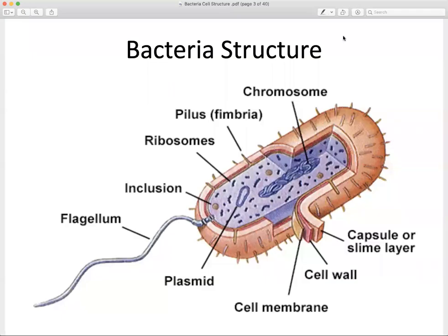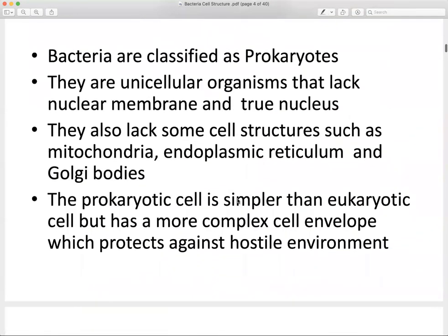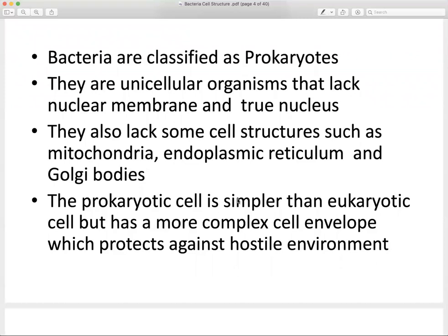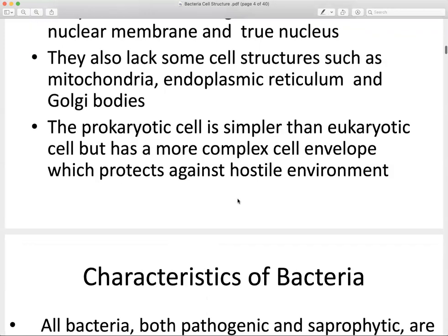This week we've been discussing the structure of the bacteria cell. We started by distinguishing between prokaryotic and eukaryotic cells, and we've been focusing on distinguishing features of the bacteria cell. Bacteria are classified as prokaryotes — unicellular organisms that lack membrane-bound organelles, the true nucleus, mitochondria, the endoplasmic reticulum, and so forth. We refer to the bacteria cell as a simple cell type.